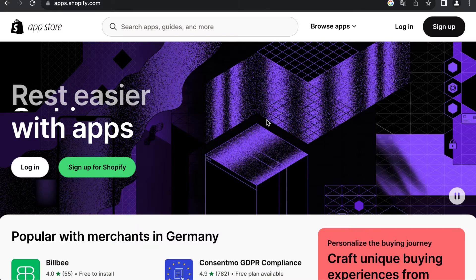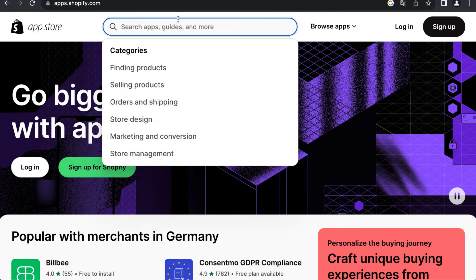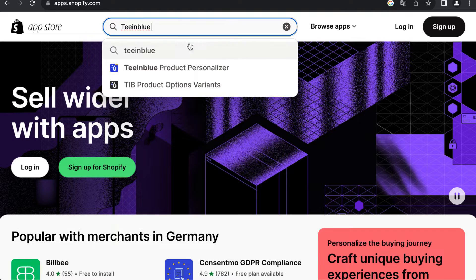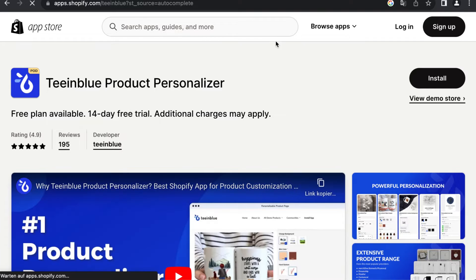Let's start by installing the TN Blue app in our Shopify store, easily found in the Shopify App Store.